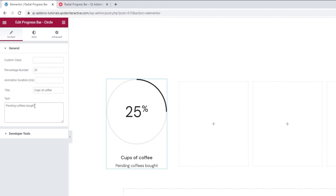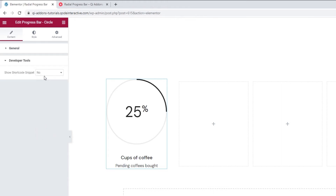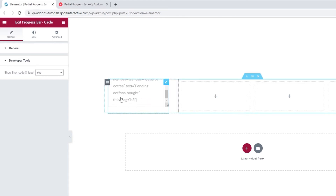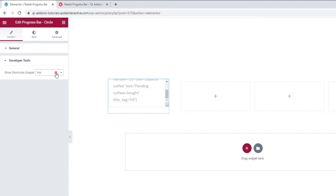The next set of options we have here are developer tools. When we open them, we can see there's just one option. We can switch its setting to yes and get it to display the widget in the form of a standard WordPress shortcode, so we get this text, and we can easily copy it for use elsewhere on our site. That covers the content tab.